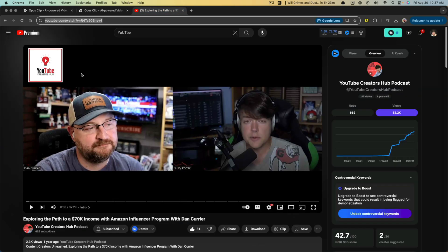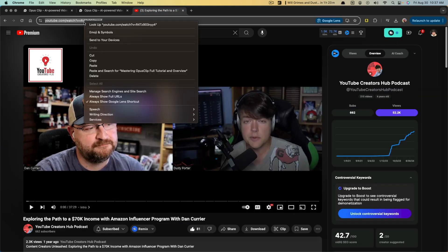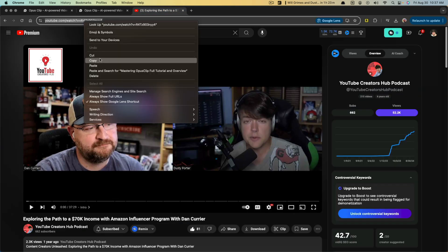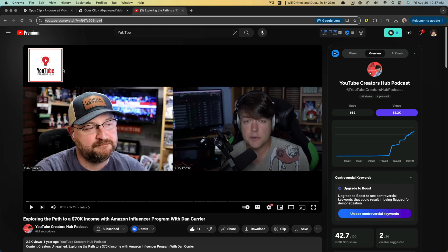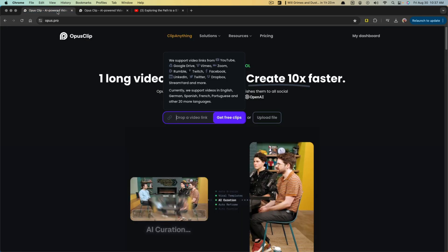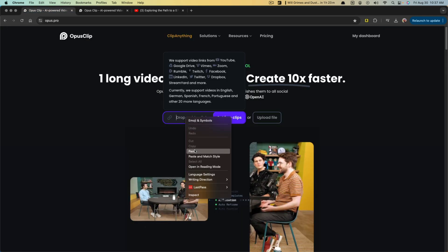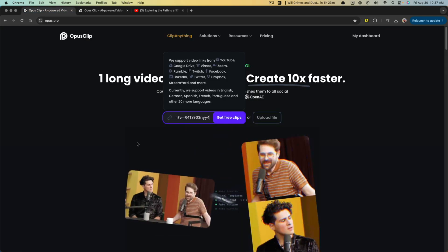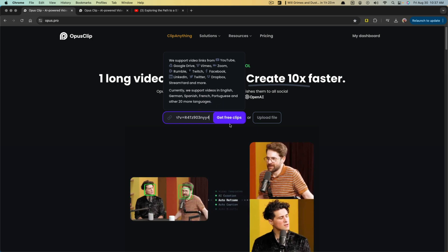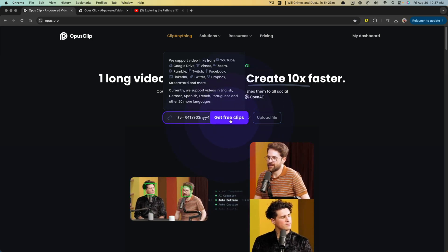So I'll go to my main YouTube for my podcast here, and I'll just copy that episode link, and I'll go back into Opus. I'll right click and paste. You can see I paste the link there and I go to get free clips.